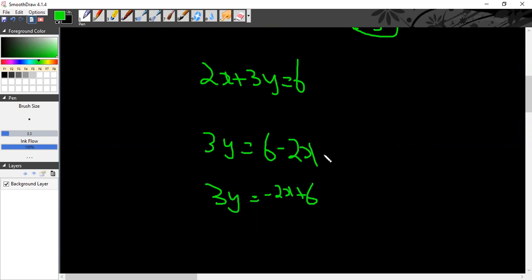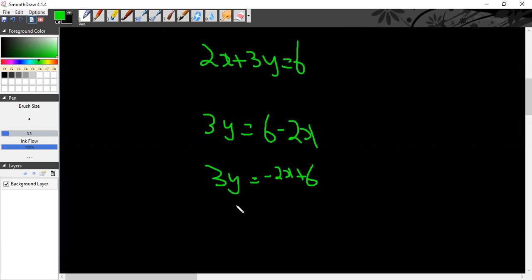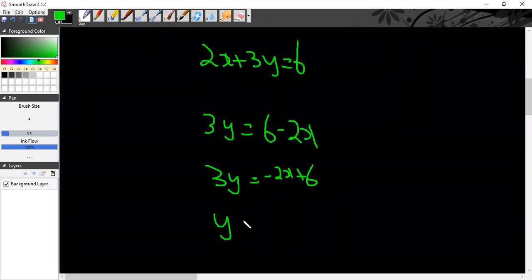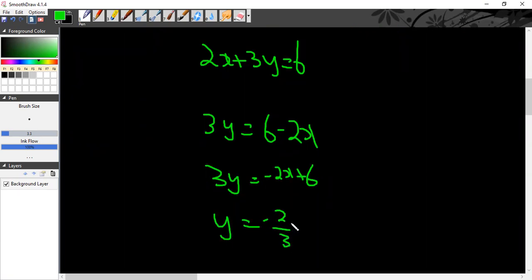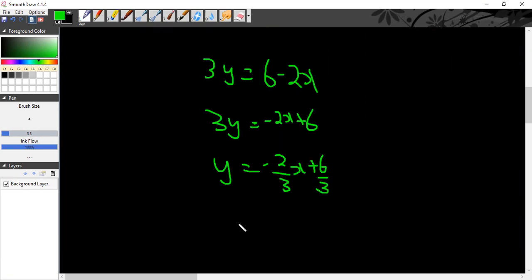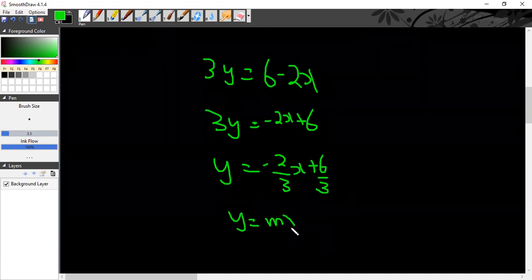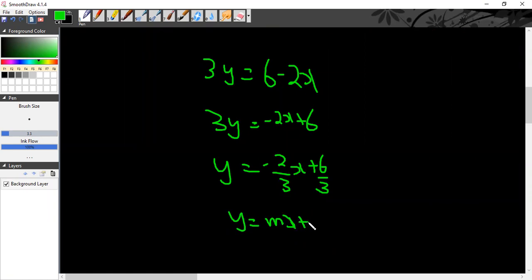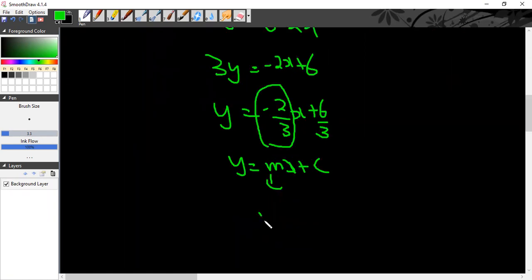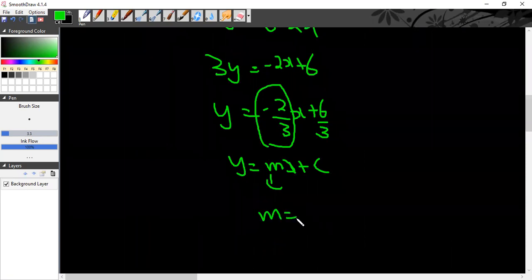6 minus 2x. y is equal to minus 2x plus 6. I've just rewritten this side. y is equal to minus 2 by 3x plus 6 by 3. y is equal to mx plus c form. And in mx plus c, the m is the slope. Compare with mx. m is equal to minus 2 by 3.